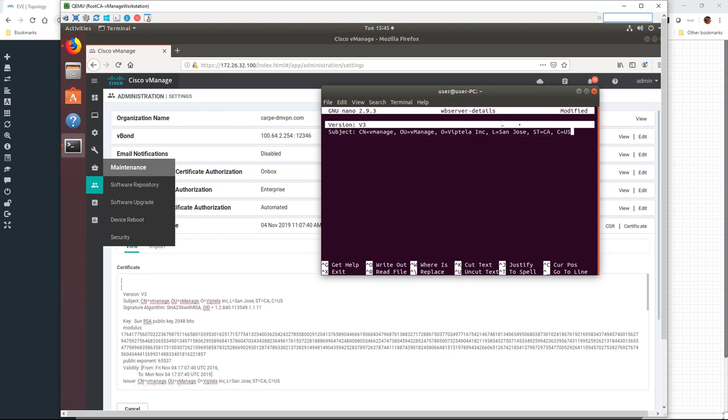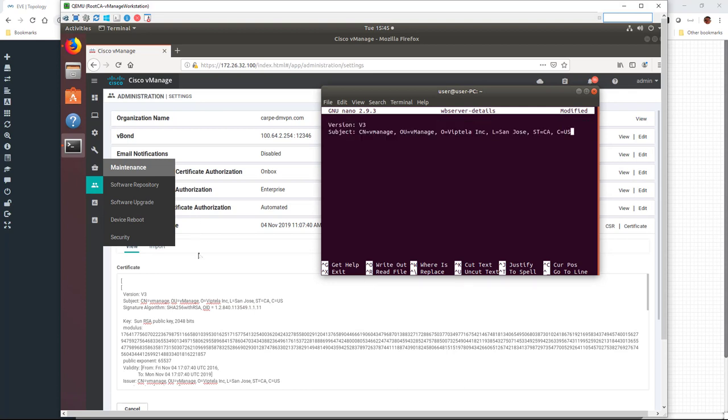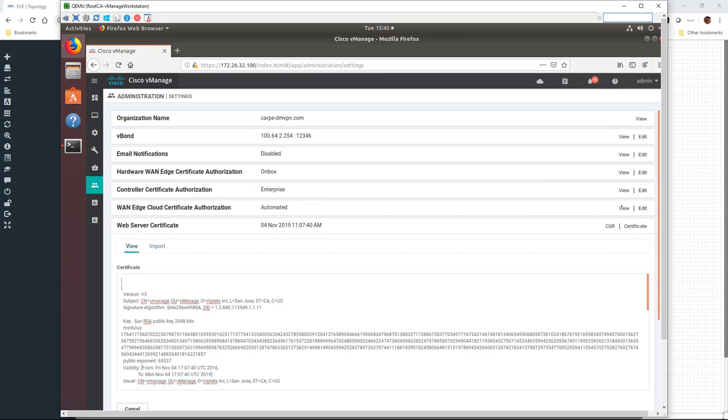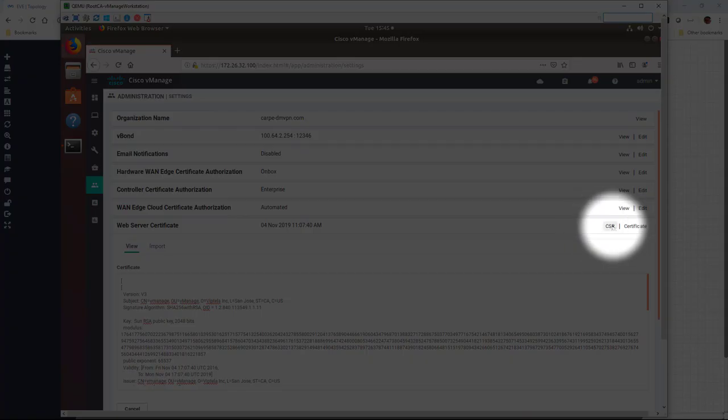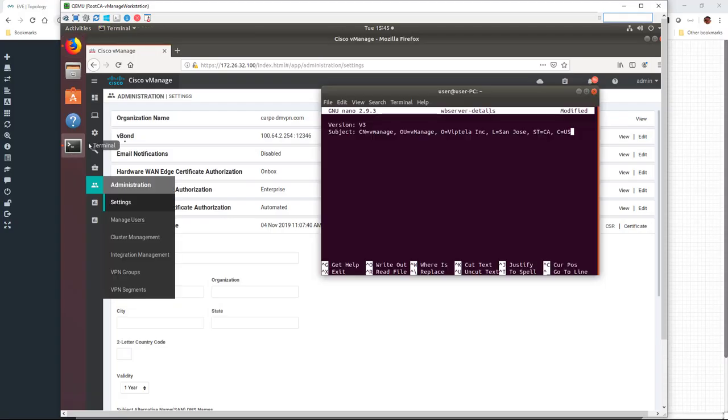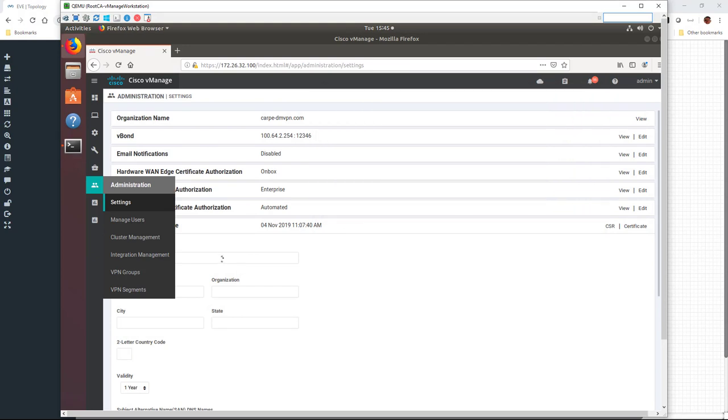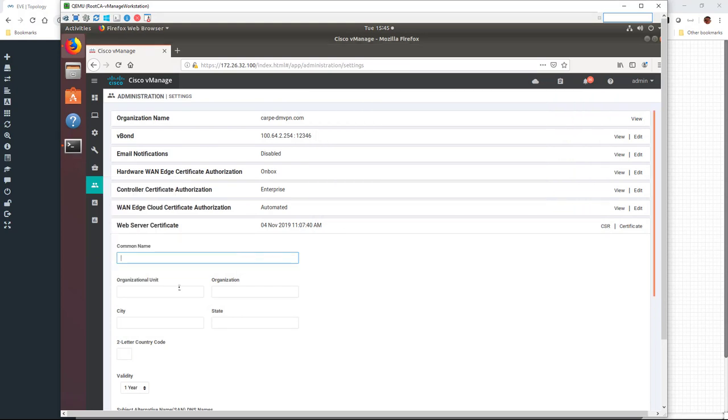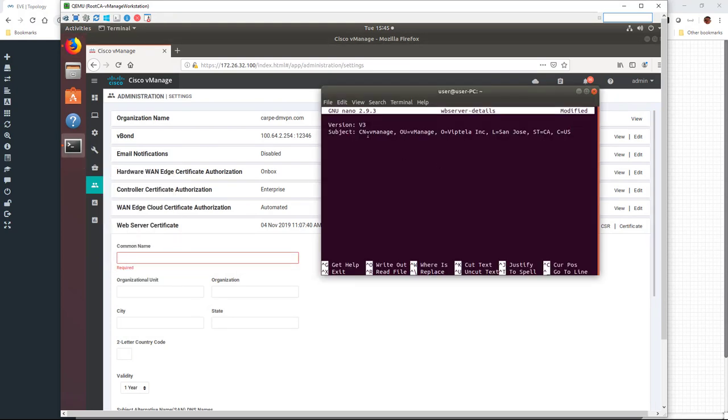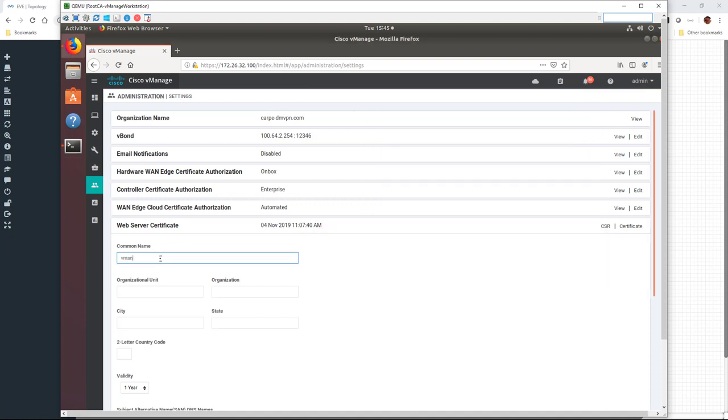And then the next thing is to generate a certificate signing request for the vManage web server. So referencing the data that we just grabbed, we're going to fill in all of these fields. Common name, the organizational unit, organization, city, state, and of course country. Go ahead and type this in now.